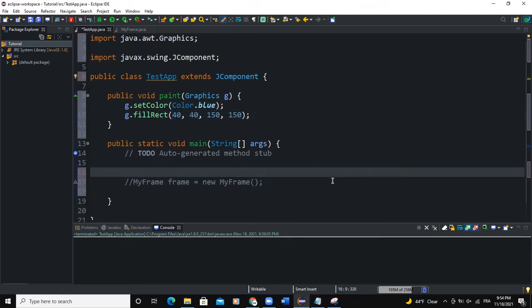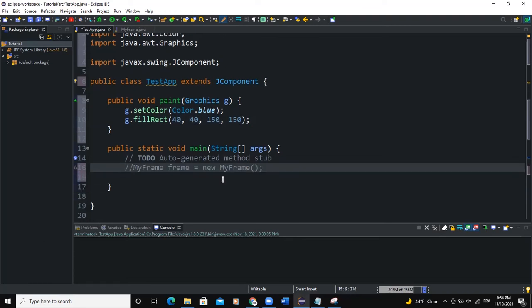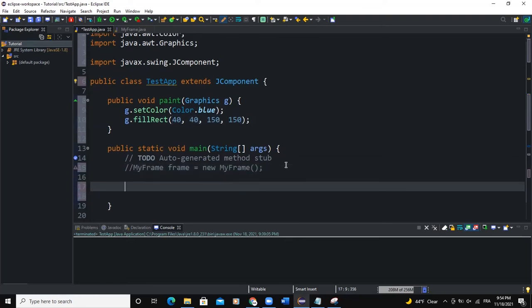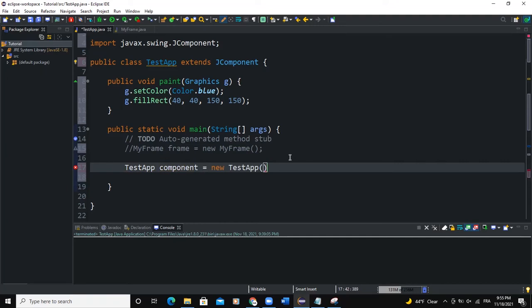So now here, in the main method, I'm going to create a JComponent object. So since TestHub is inheriting from JComponent, I'm going to say TestHub. I'll call it component new TestHub like this and then semicolon.